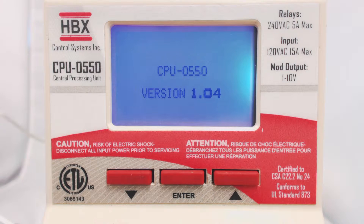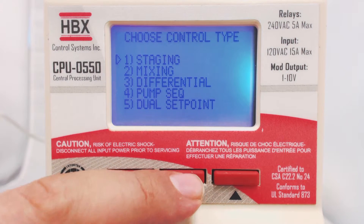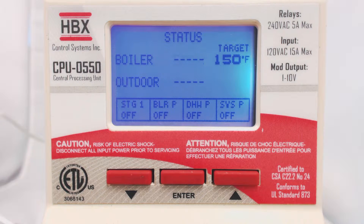On startup, select staging. If the control is already on, you can cycle power to the unit to change the application mode.